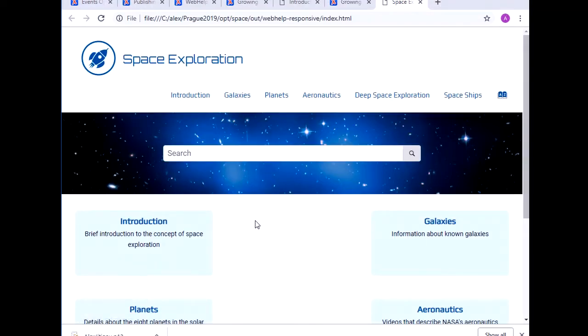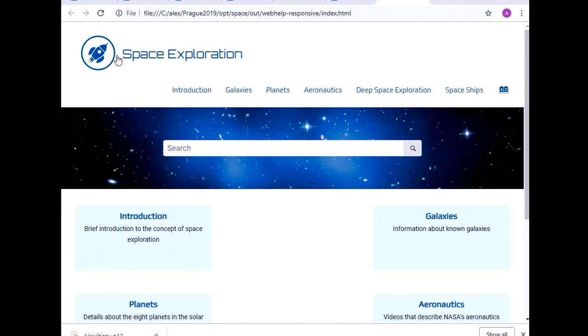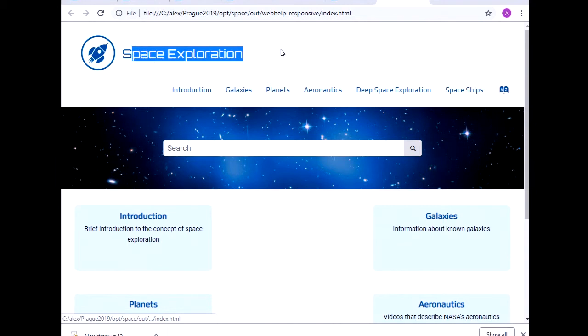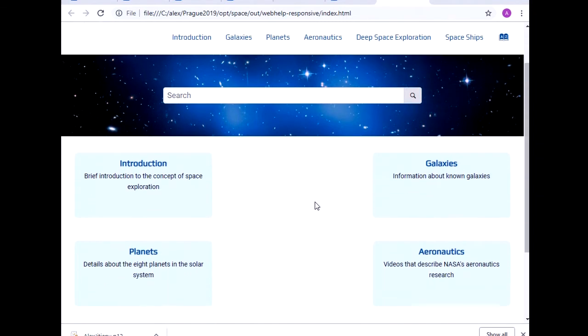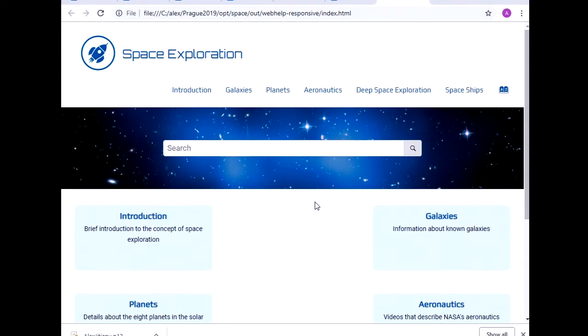So let's see. So we have the logo, check. Cool futuristic fonts, check. And the background image with the galaxy, check. So we've done pretty much everything that we wanted to do.